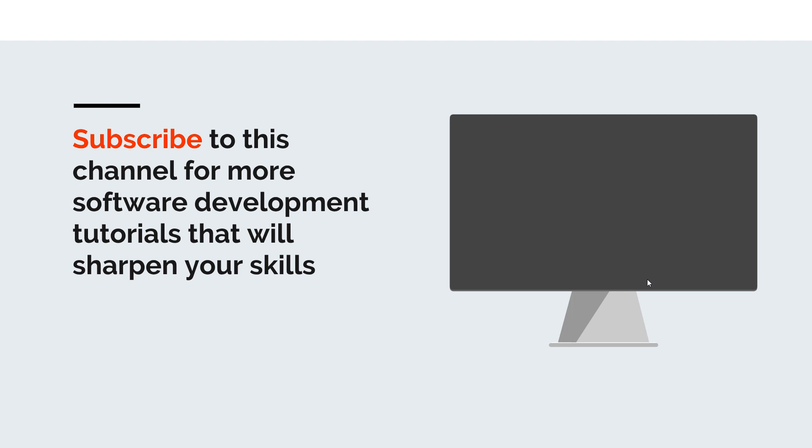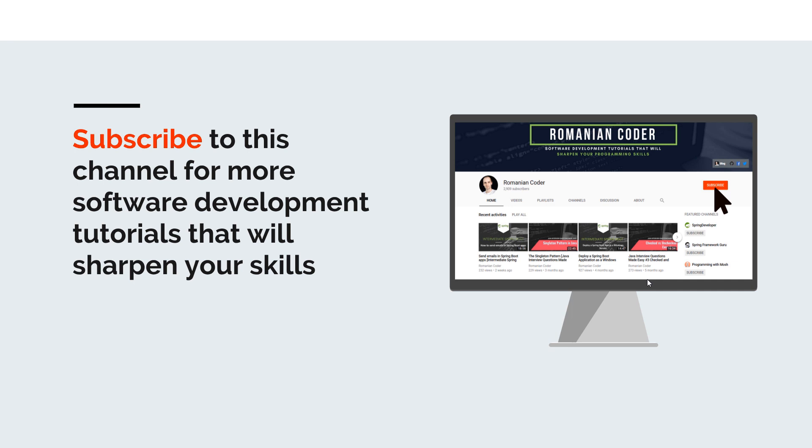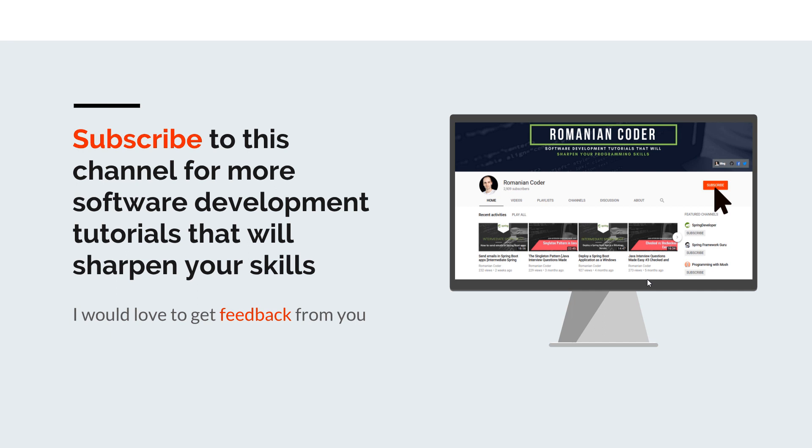Before we close, I would like to remind you to subscribe to this channel and stay tuned for more software development tutorials that will sharpen your programming skills. Just go to the Romanian Coder YouTube page and click on the subscribe button. Also, if you found this video useful, please hit the like button and share it with your friends. If you have any comments, thoughts or ideas for new courses, just put them in the comment section. I would love to get feedback from you guys. You can also find me on Twitter at Romanian Coder, and you can also check out my blog www.RomanianCoder.com. Until next time, have a great day and write amazing code. Goodbye.